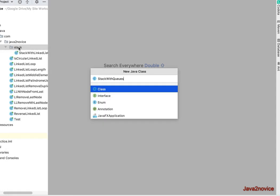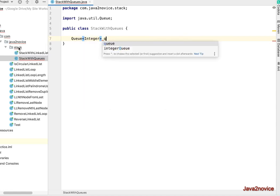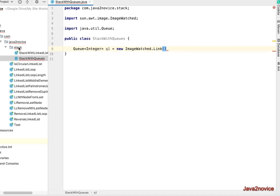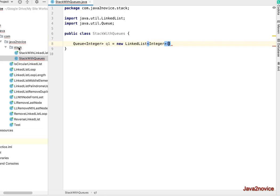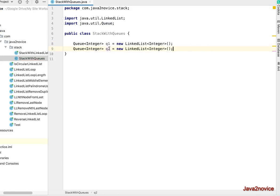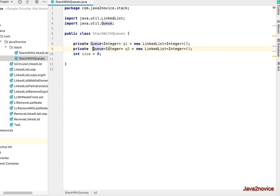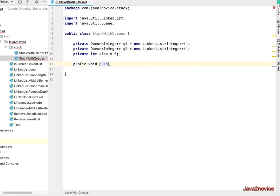Now let's write the code. We create a class called StackWithQueues. Inside, we declare two queues: q1 and q2, both of type Queue of Integer, initialized as new LinkedList. We also define a private integer variable size initialized to 0 to keep track of the number of elements. Now we write the public void push method — as discussed, push operations will be costly here.